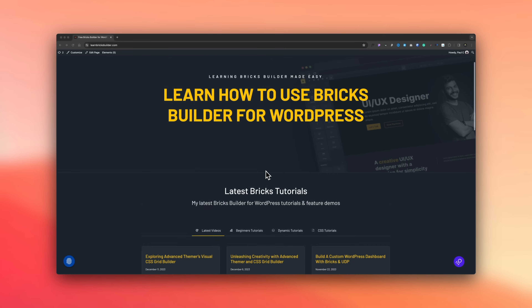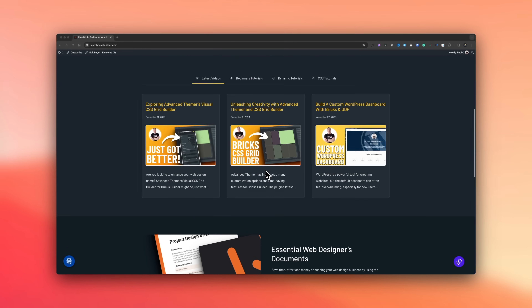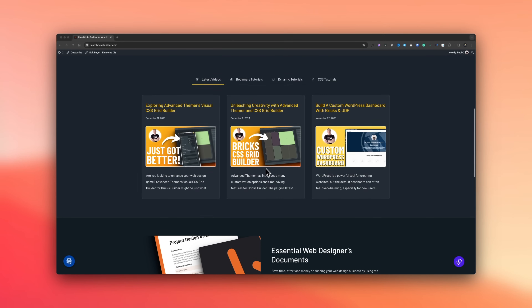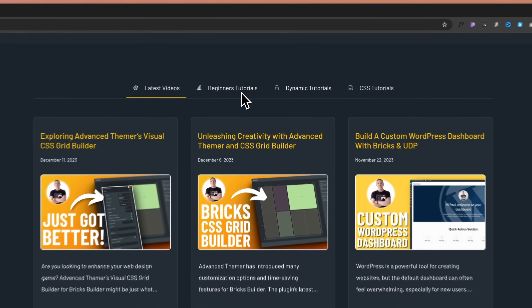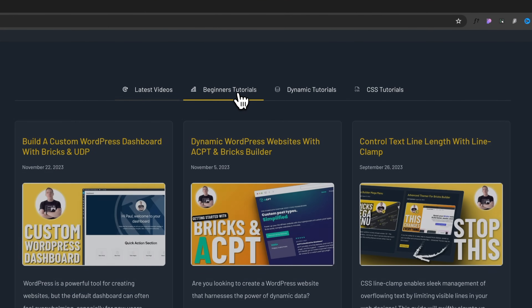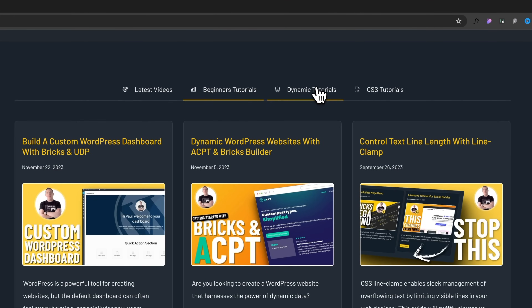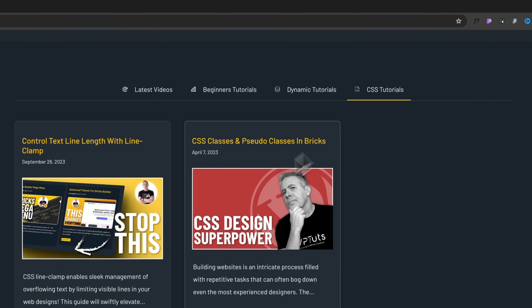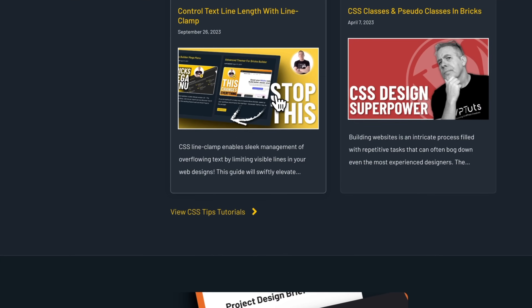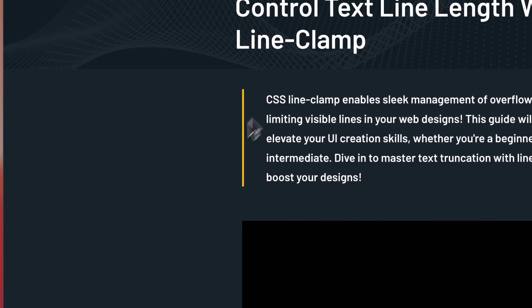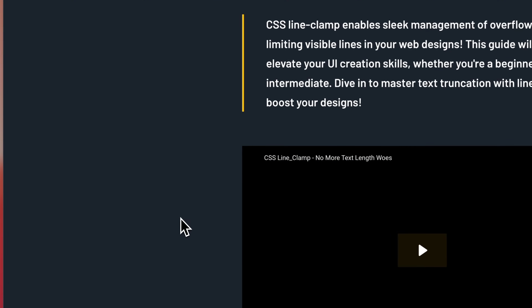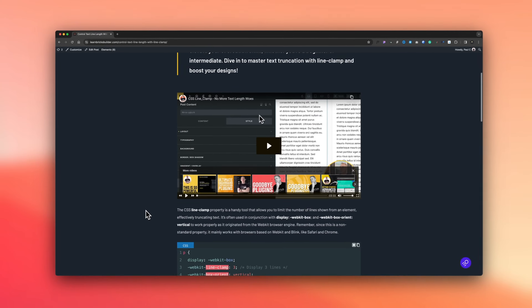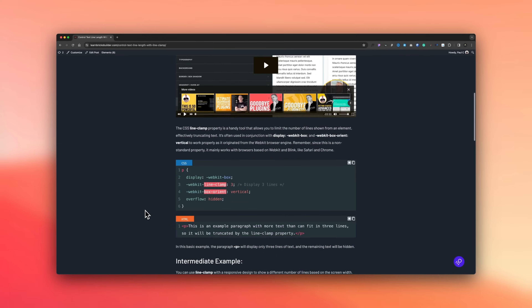If you want to check out all the tutorials that I create for this and additional plugins and tools around Bricks Builder, you can check things out on learnbricksbuilder.com, which is my dedicated website to all the content I create on Bricks Builder and the tools around it. Link is in the description if you want to check it out.